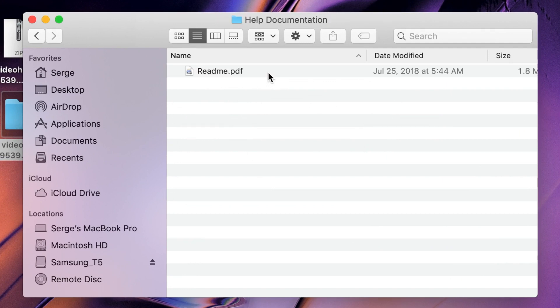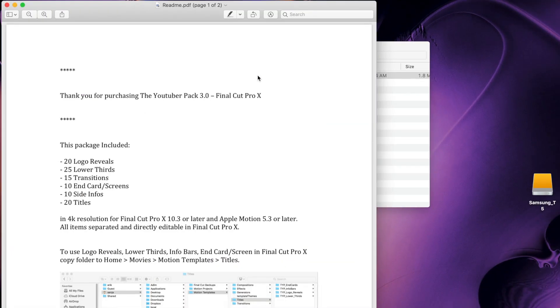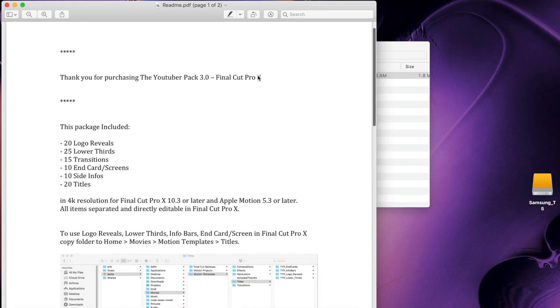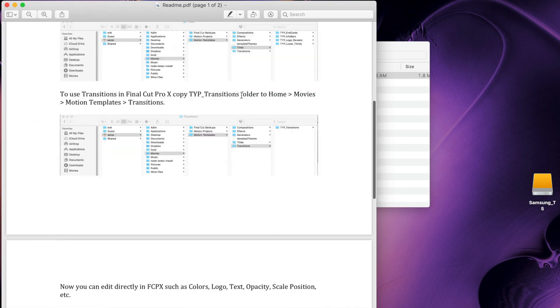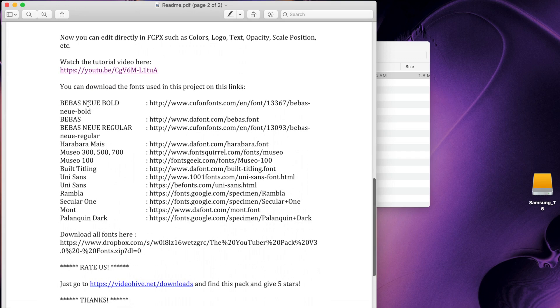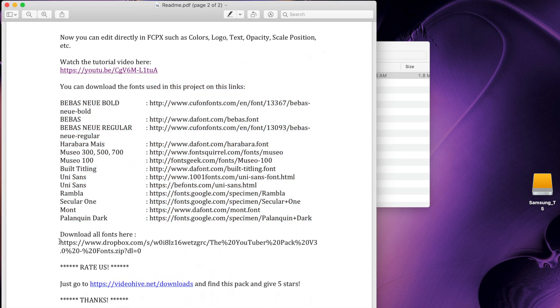Open the help documentation folder, and open the included PDF. This is very helpful, and you should take a few minutes to read this. Included in this PDF is instructions for installing all these plugins, along with a list of all the fonts used, and a Dropbox link to download all the necessary fonts.